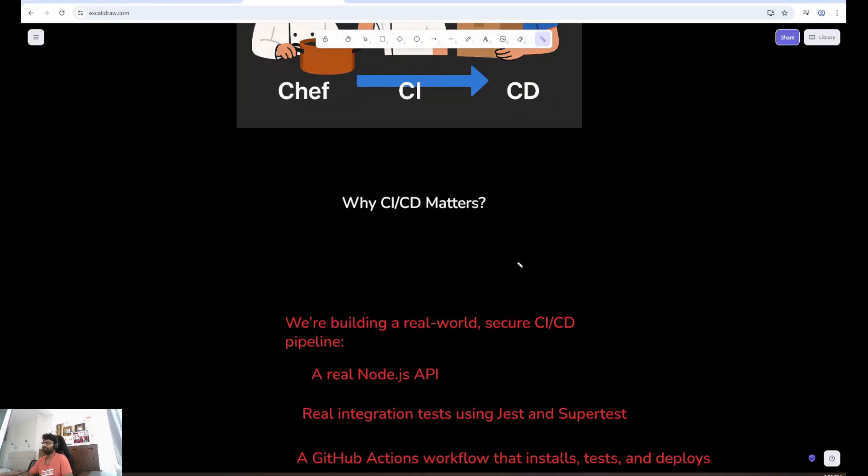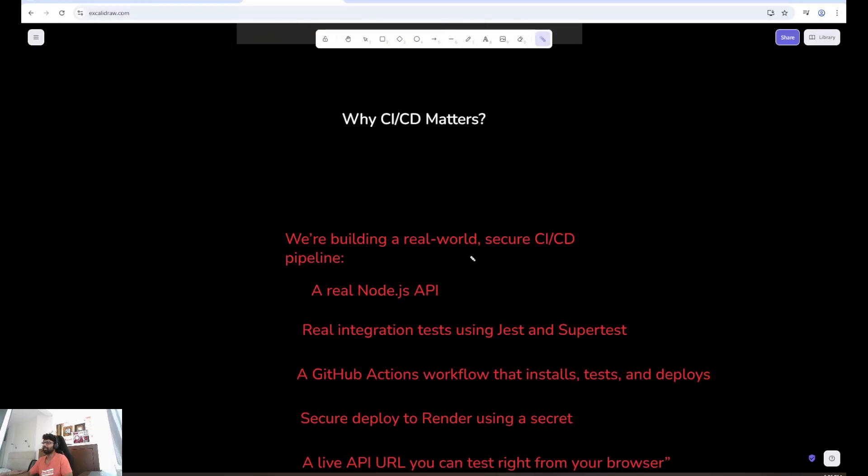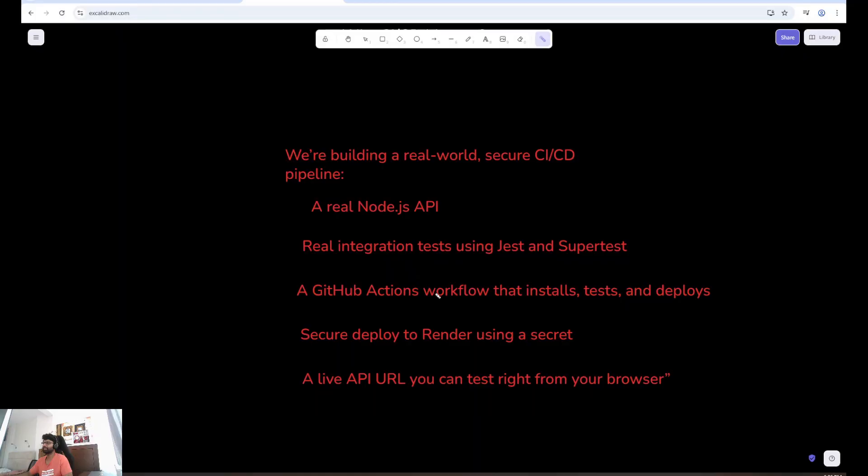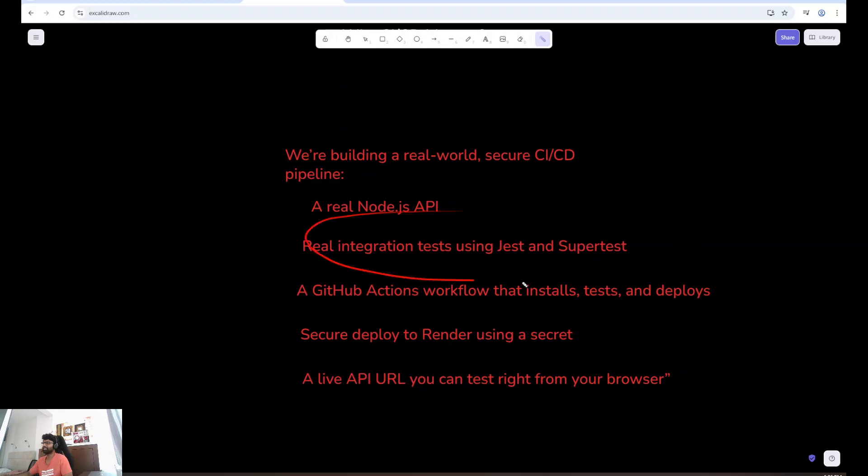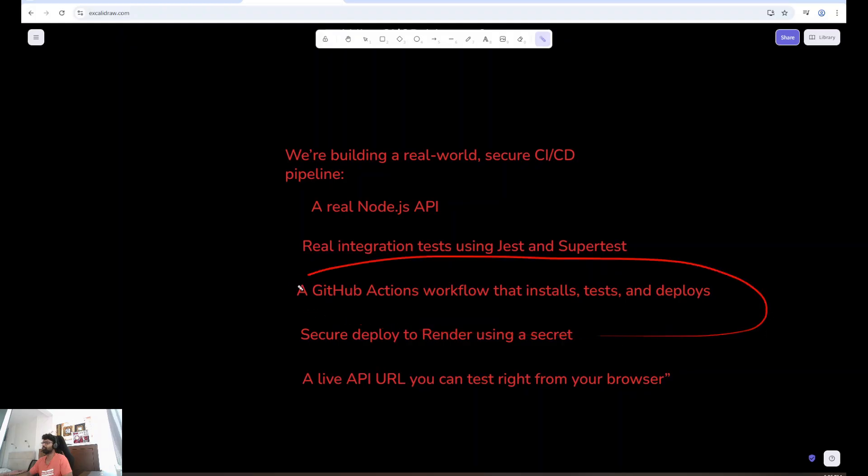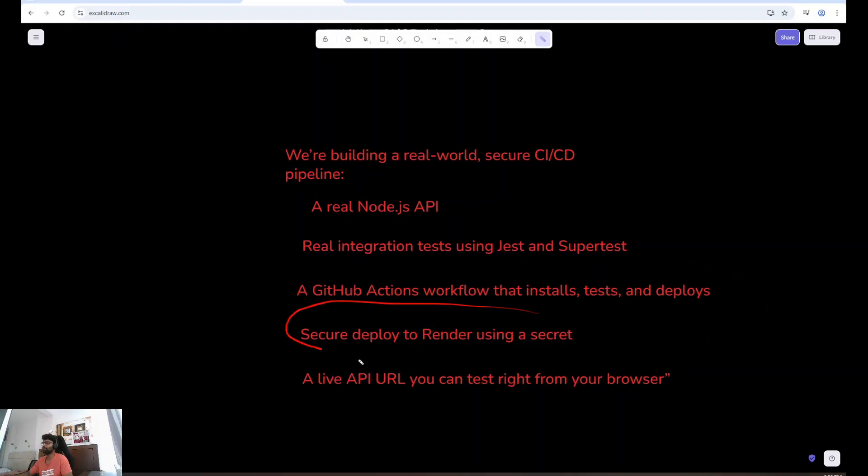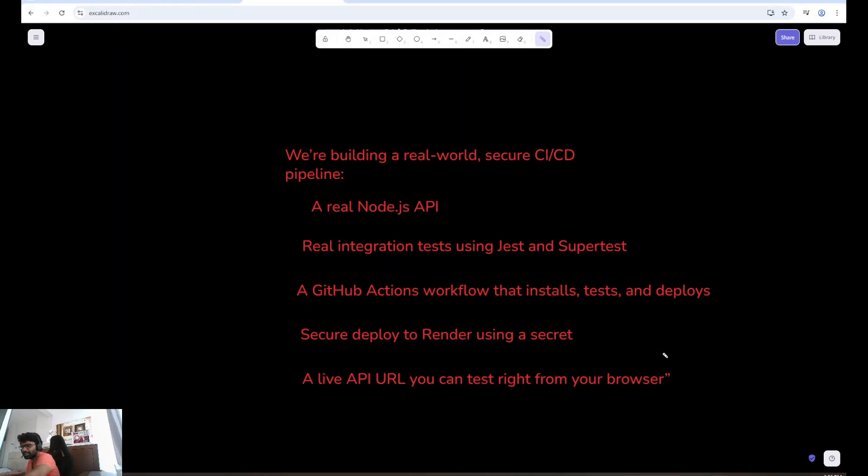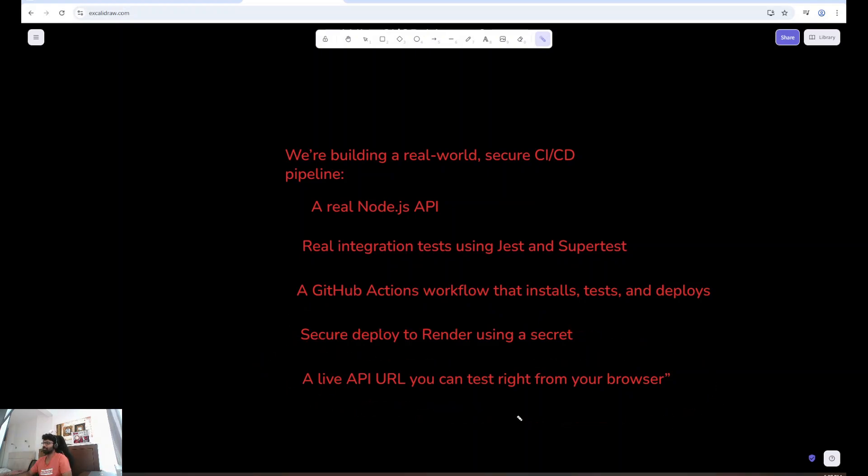What we are building today? We're building a real-world secure CI-CD pipeline. A real Node.js API. Real integration tests using Jest and Supertest. A GitHub Actions workflow that installs, tests, and deploys. Secure deploy to render.com using a secret. A live API URL you can test right from your browser.